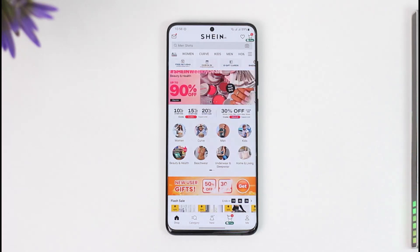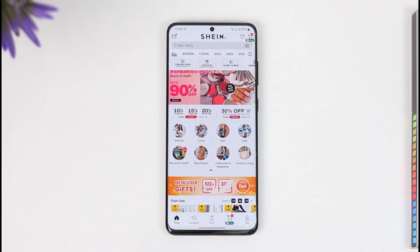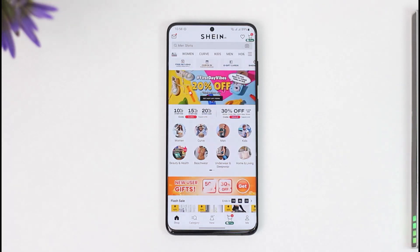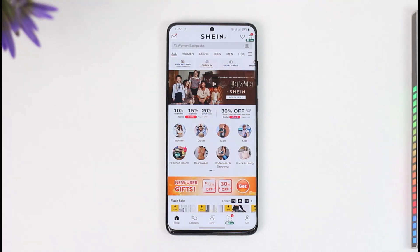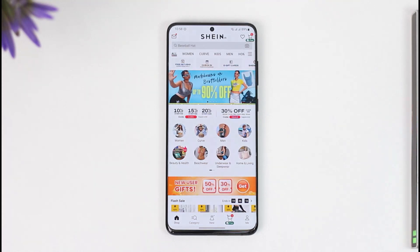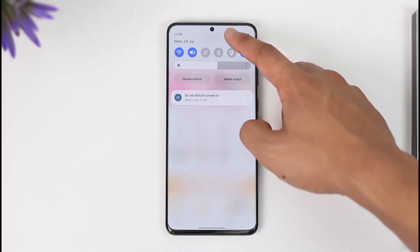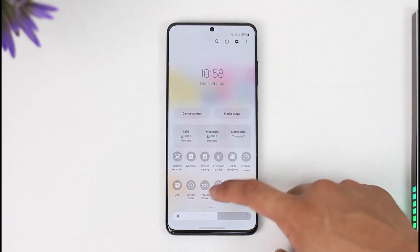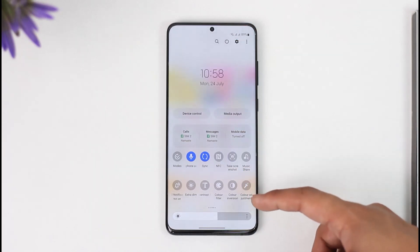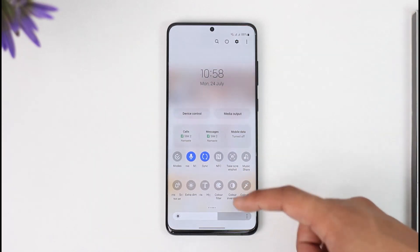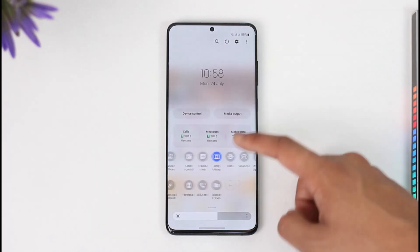So I'm going to show you a simple alternative. This uses a feature on all Android smartphones known as color inversion. This feature is usually inside accessibility settings and might also be present for iOS devices. In my case, I've added the control to my control center — if I open my quick settings, you can see color inversion right here.